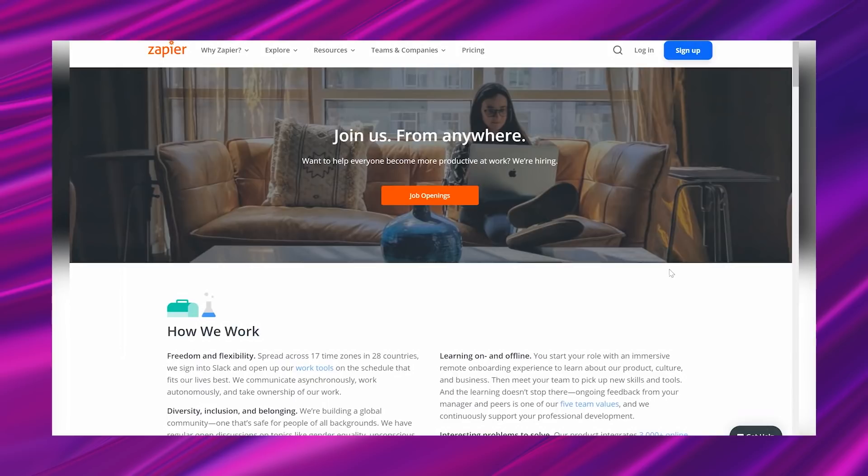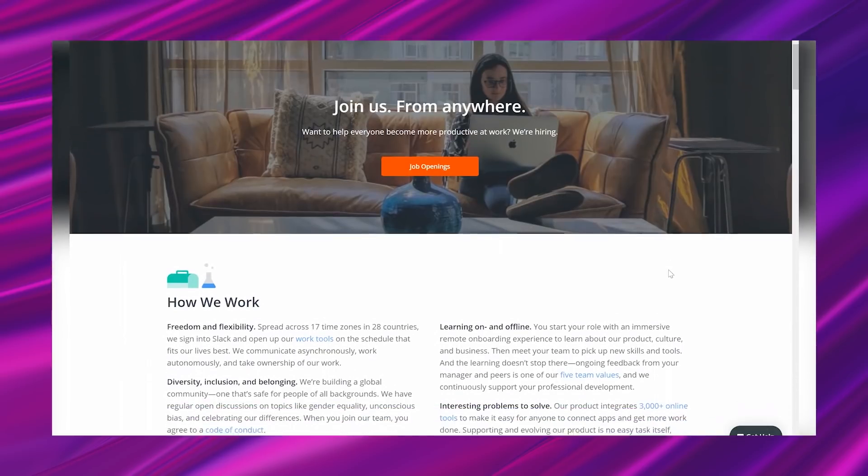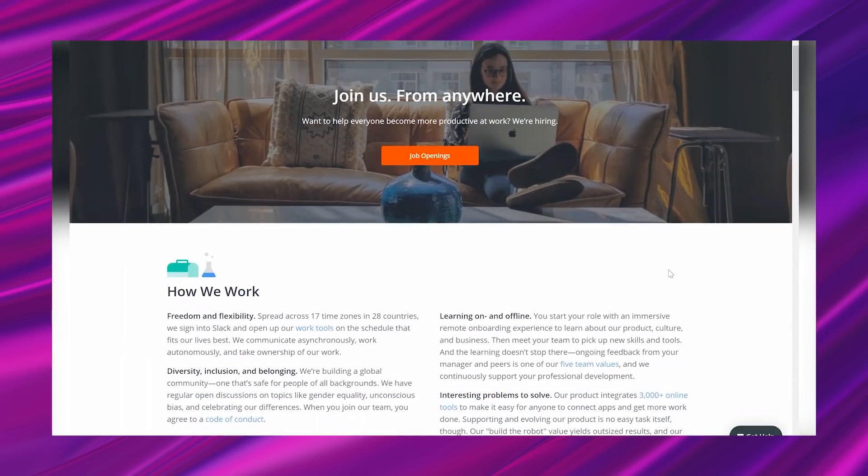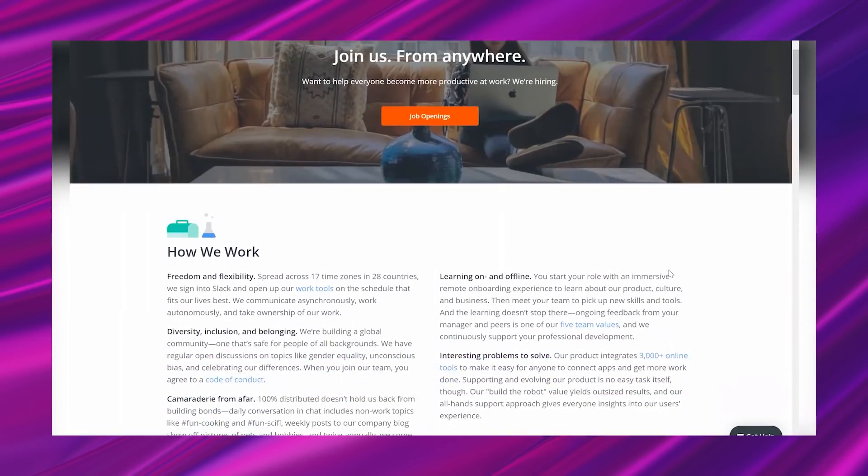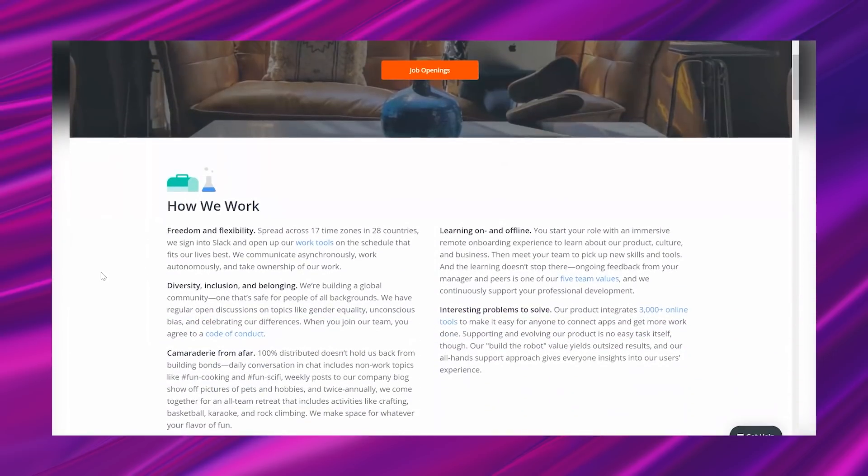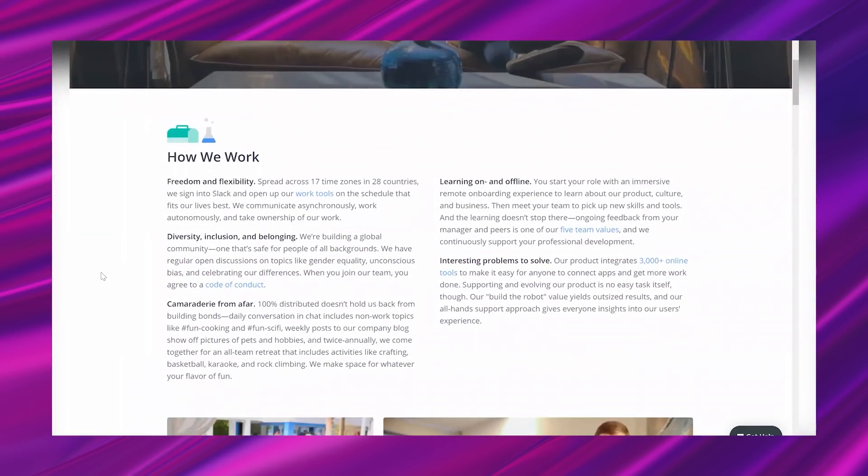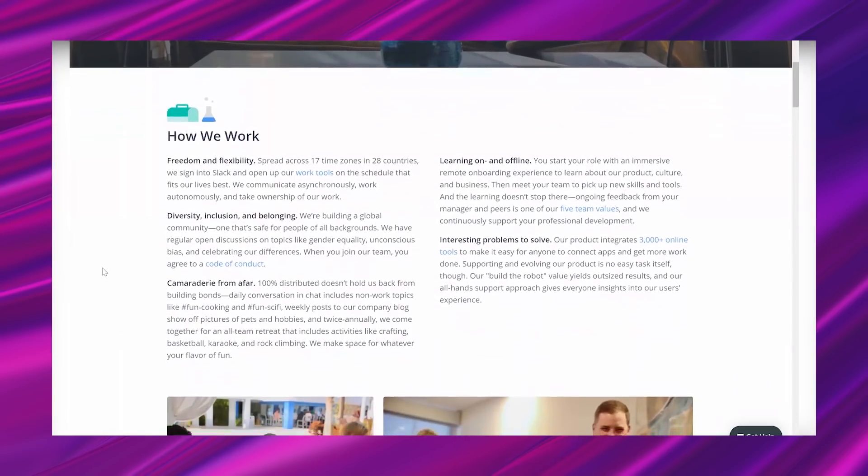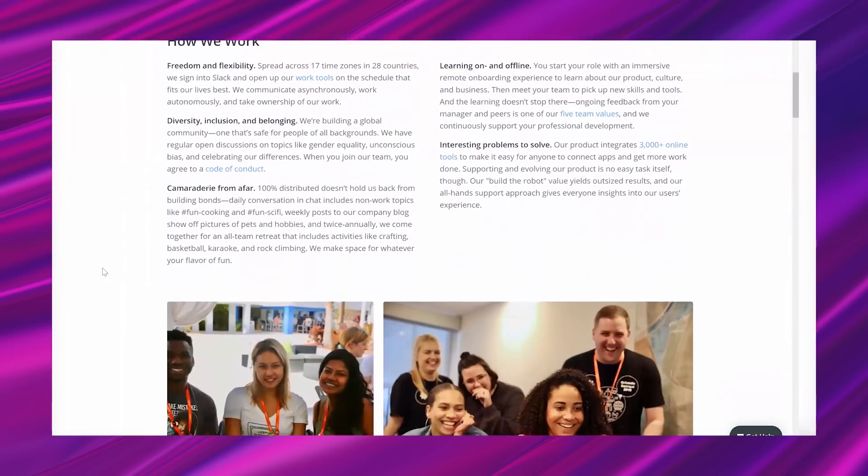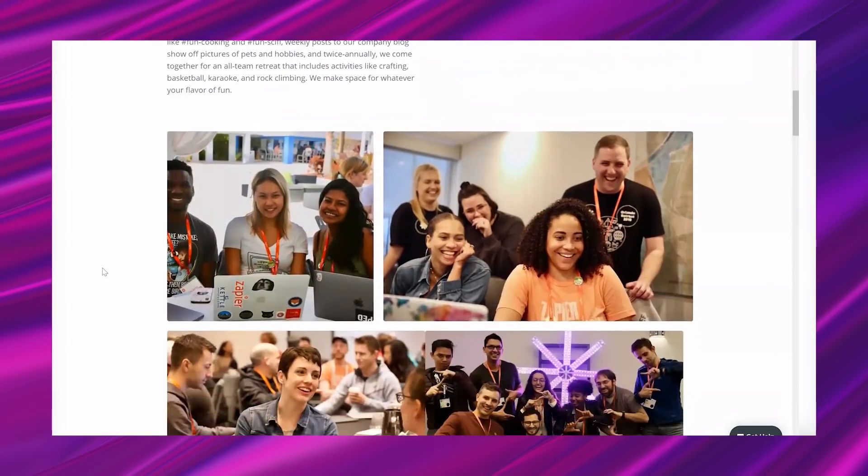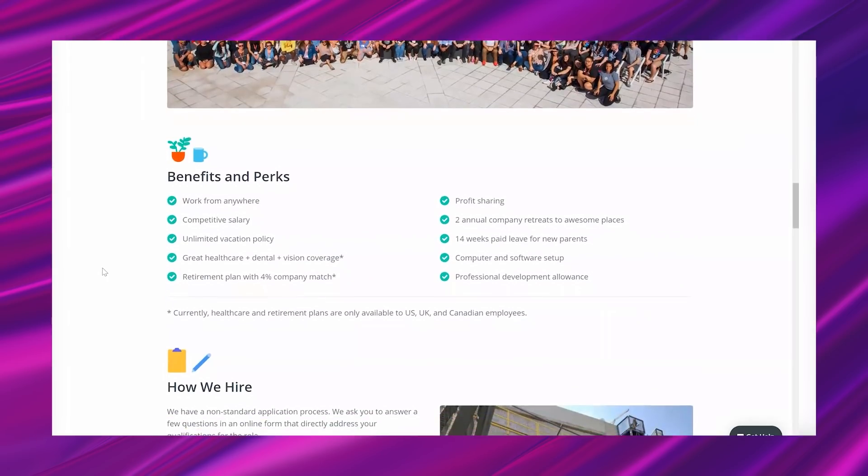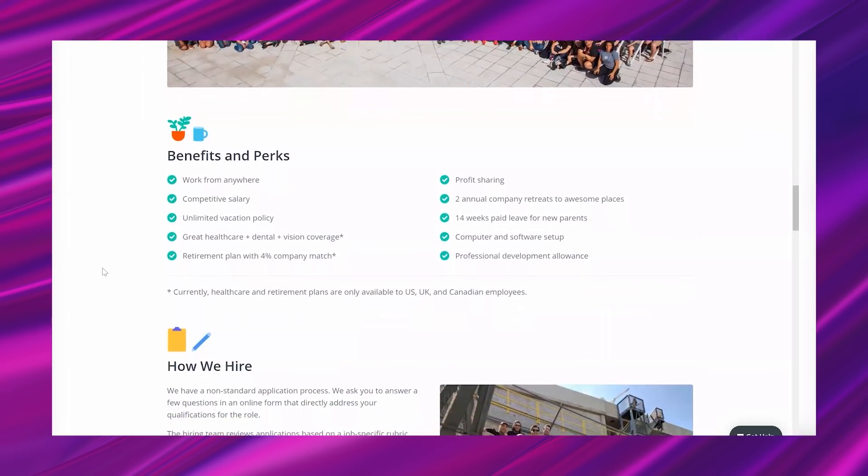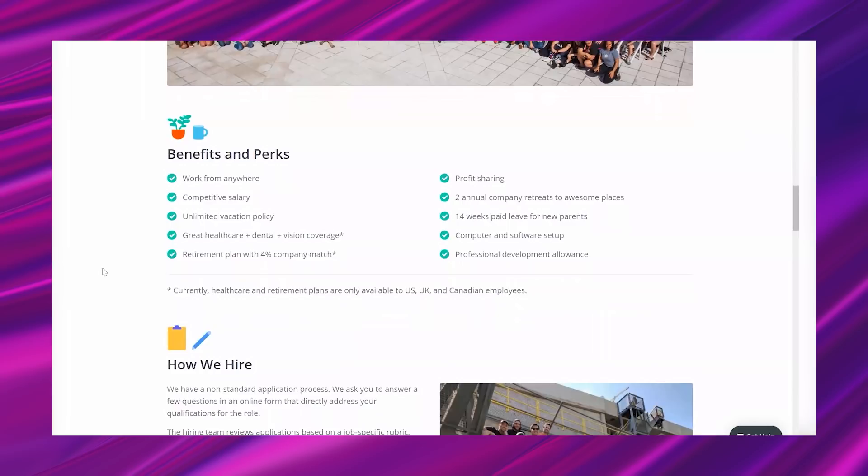Now this company hires in a lot of locations. Like, they are truly remote, and it even says that first on their career page: 'Join us from anywhere.' And they have a lot of great information before you get to the actual leads, which I'm just sort of scrolling through for you to see. But of course, you want to come back and read it. It says that they are spread across 17 time zones in 28 different countries.